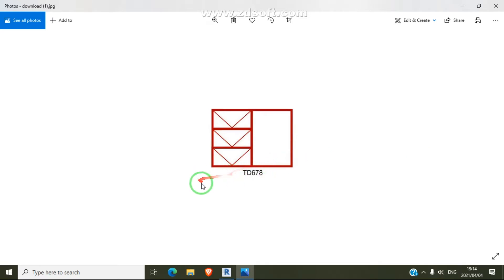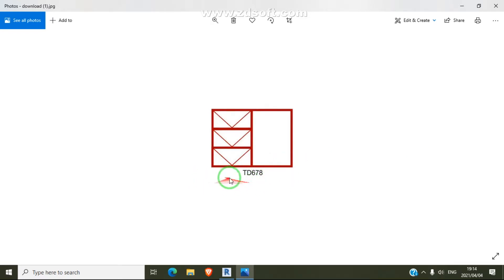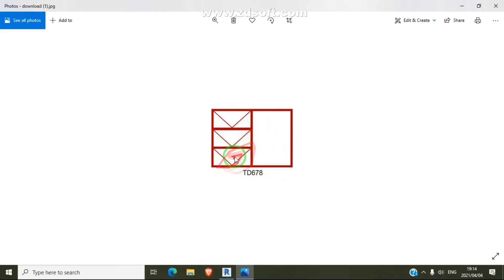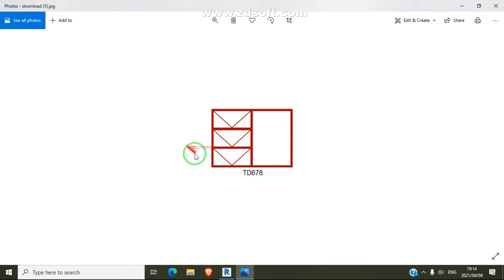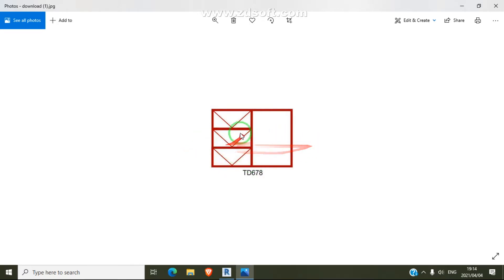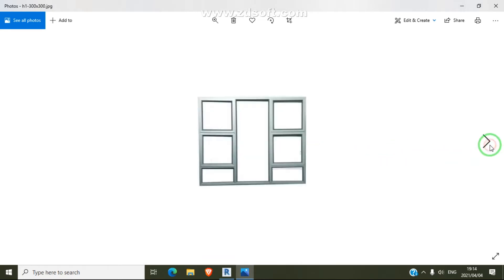For example, in South Africa on our hardware you can buy the TD67 steel window. Even if someone needs a plan with this steel window, you can draw it using curtain wall.